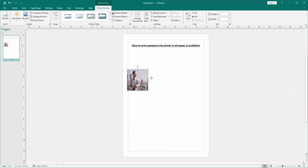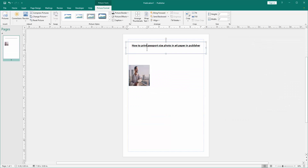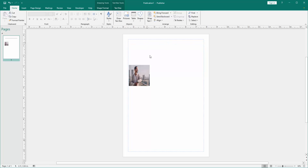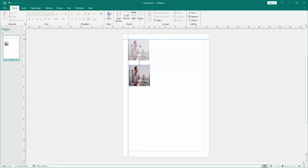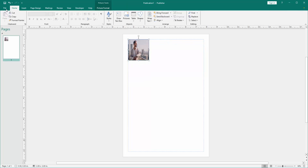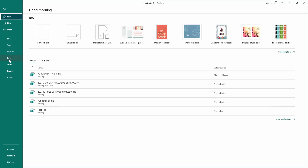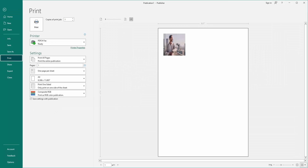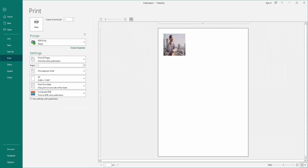Then we can see we made the image passport size. Then move this image to the top of the page. Then go to the file menu and click the print option. Then we can see the print preview — the picture is available. Then click print to print the passport size photo in A4 paper.